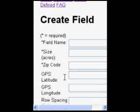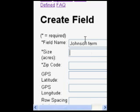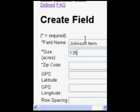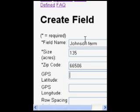From here, you can enter in site-specific field information, like field name, size of the farm that's being sampled, and where this farm is located — simply put here with the zip code. You can also use GPS coordinates like latitude and longitude.